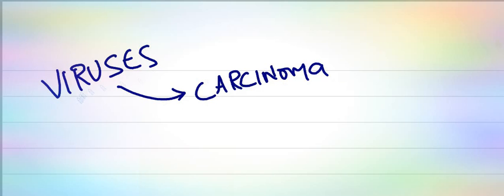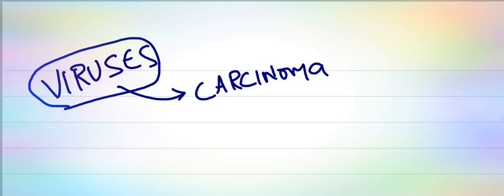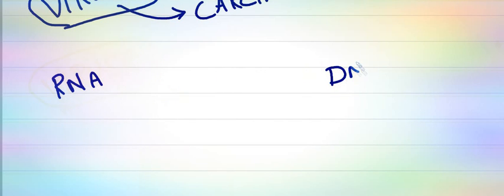Hi friends, today I'm going to discuss oncogenic viruses, which are viruses that cause carcinoma. We divide viruses based on the type of nucleic acid: RNA viruses and DNA viruses.